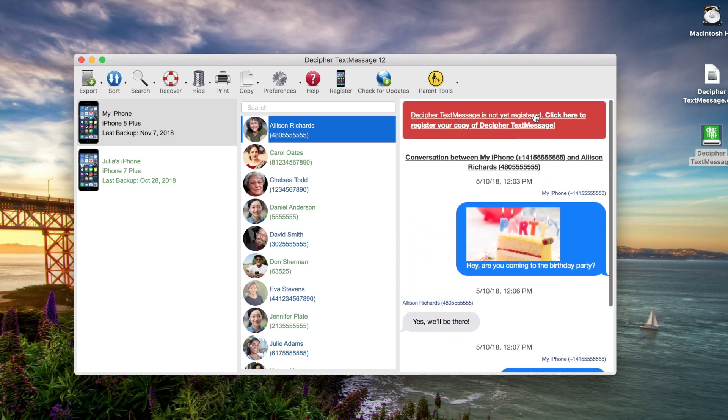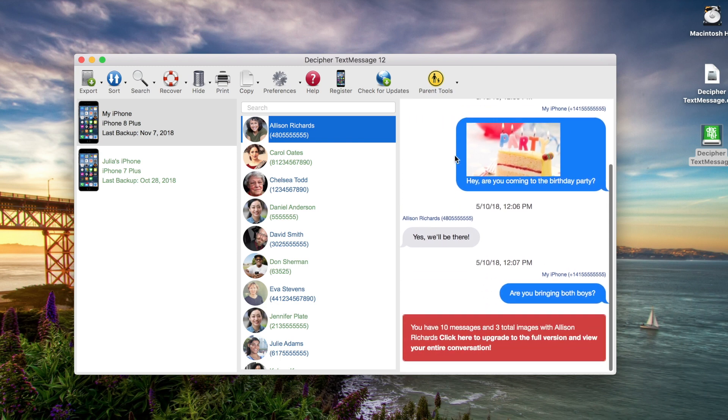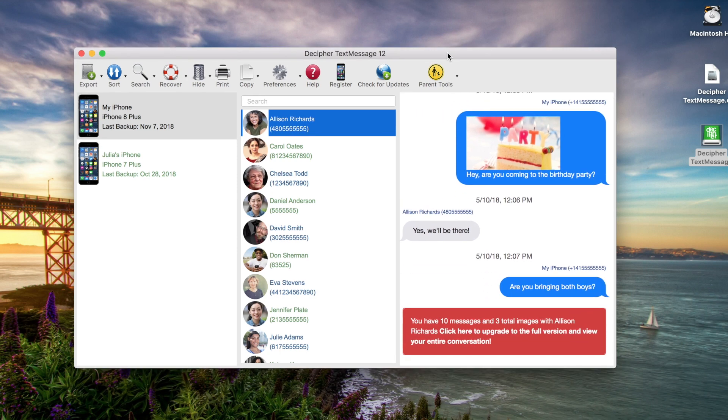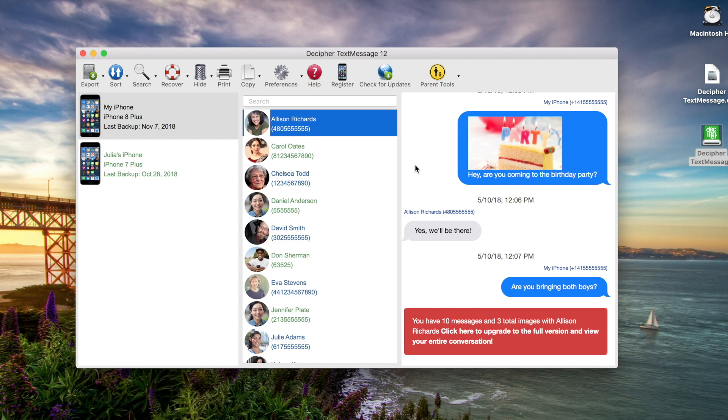Now today we're running the free trial of Decipher Text Message, so we're being prompted to upgrade and register our copy if we want to see all the text messages. The free trial of the software will let you see, save, and print a few text messages from each of your contacts. It's a great way to get a good feel for the program and whether it's right for your needs before purchasing.